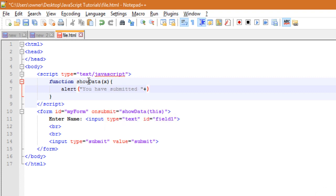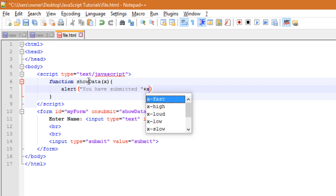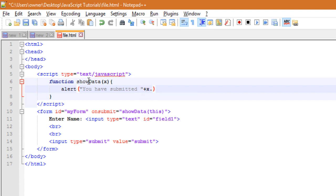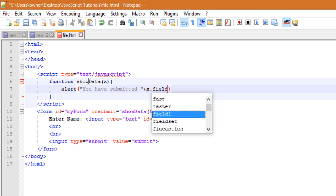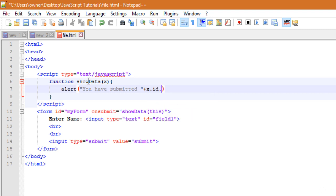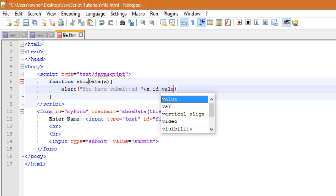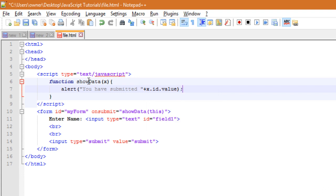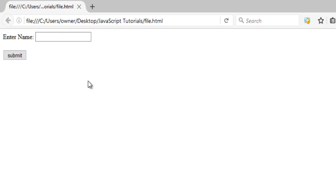Then concatenate with x.field1, which is the ID, or you can write x.ID.value, and a semicolon at the end. Okay, now let's save it and let's test the code. Refresh the page.